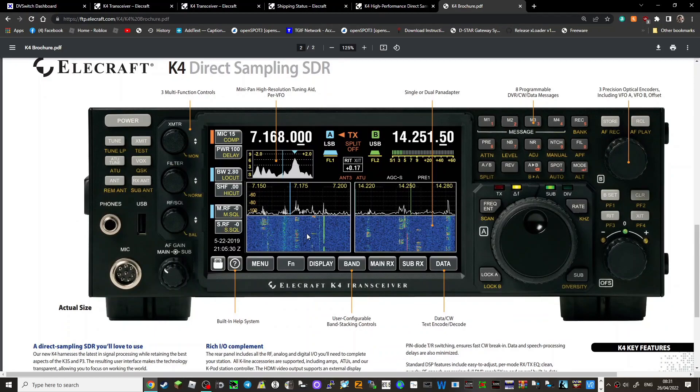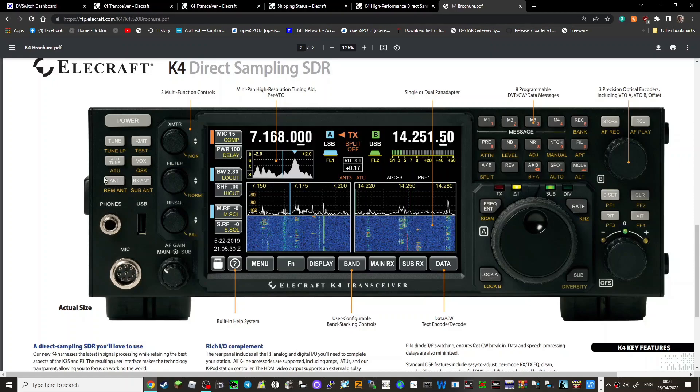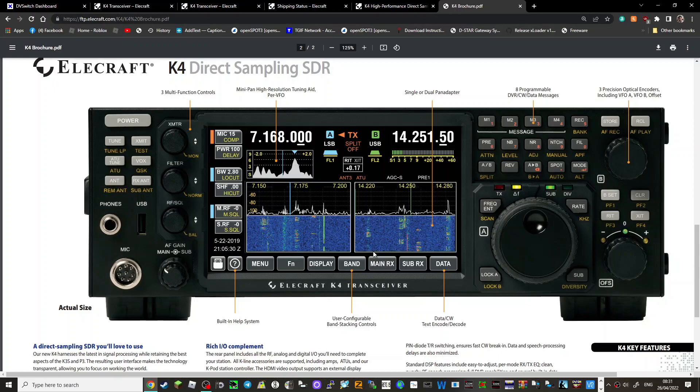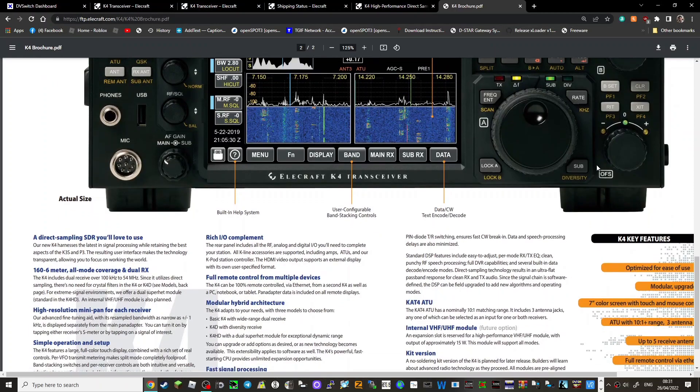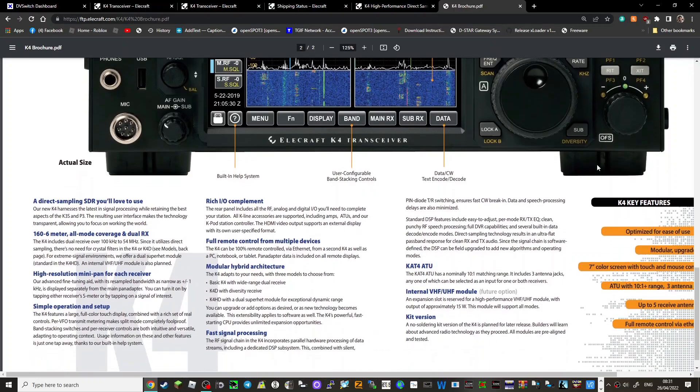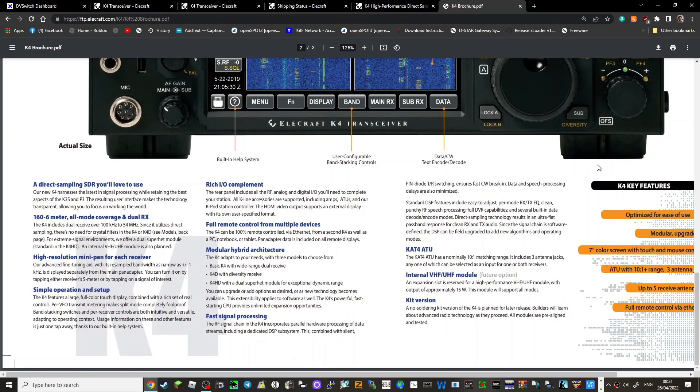Very nice looking radio showing the dual screen. Now it's showing that all the ATU buttons are there. So is it something that you either have or don't have? Is it something you pay extra for? The module could be removed, I don't know. Audio type scope, signal meter, frequencies showing dual frequencies. Lots of buttons to tinker with. And there's some of your main specs there on the bottom, modular hybrid architecture.